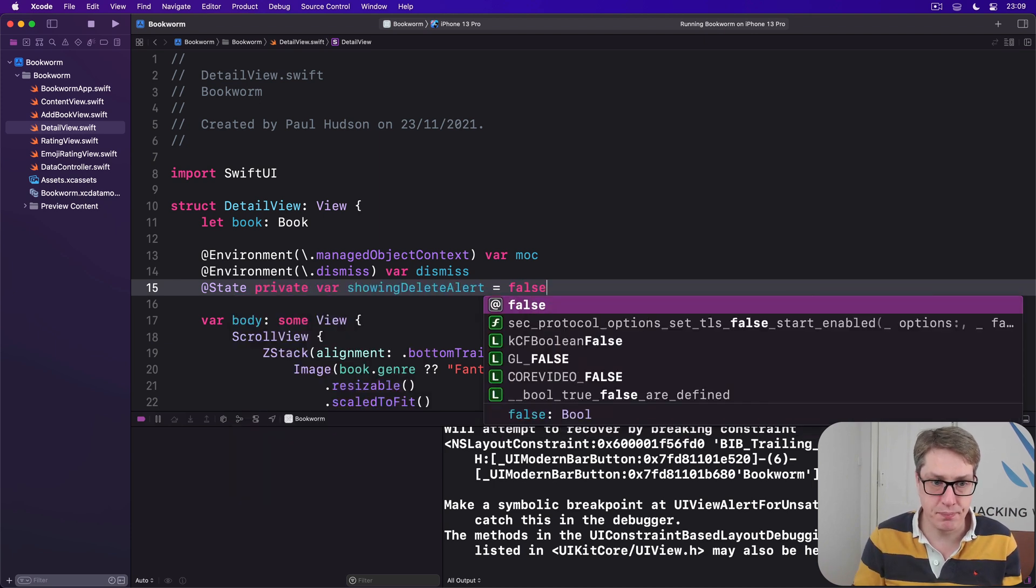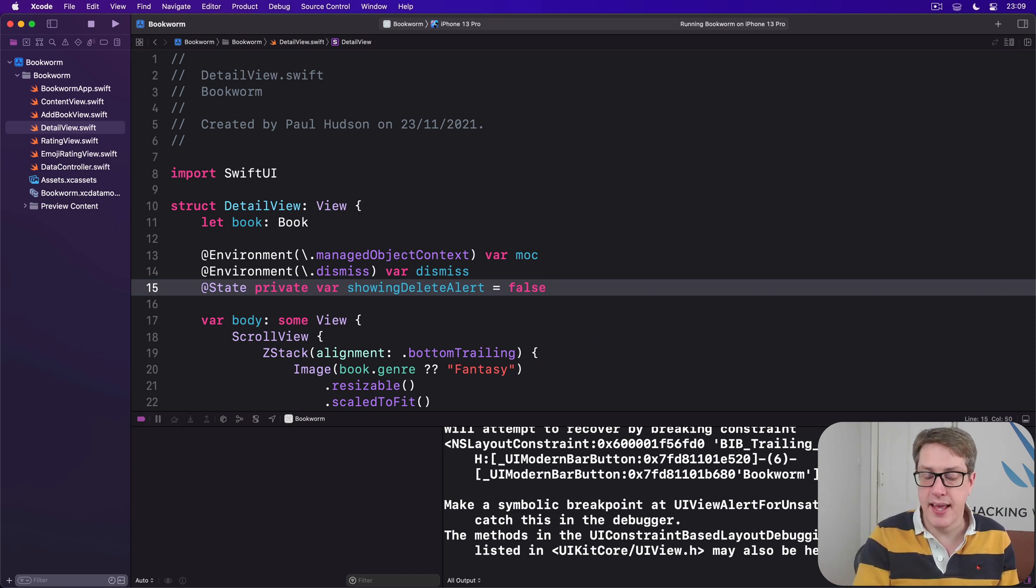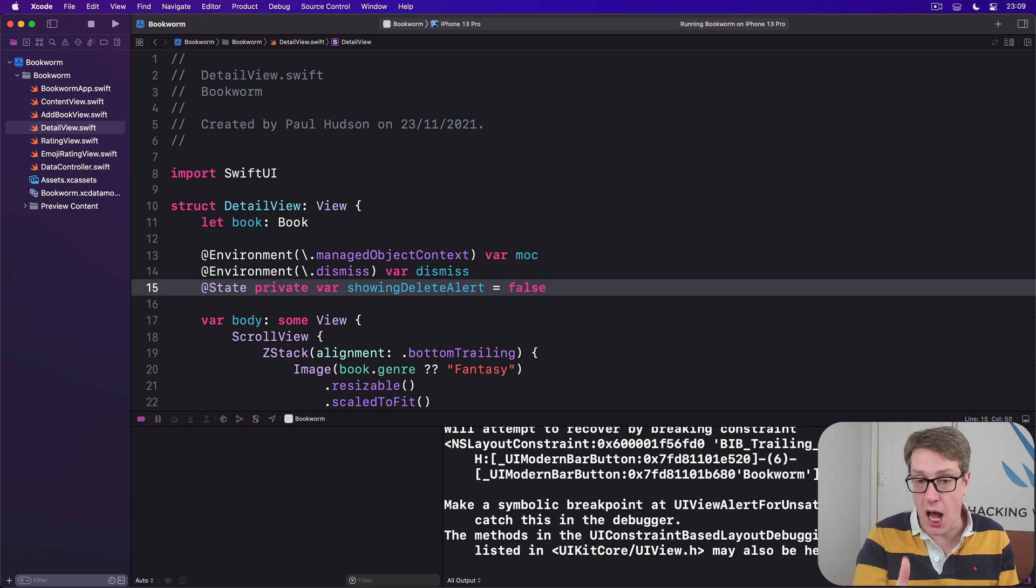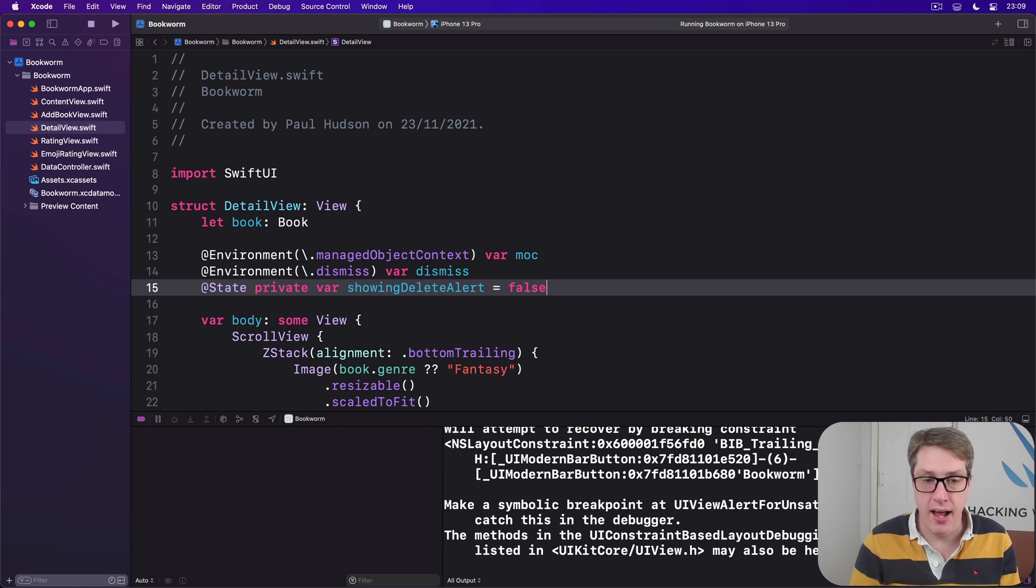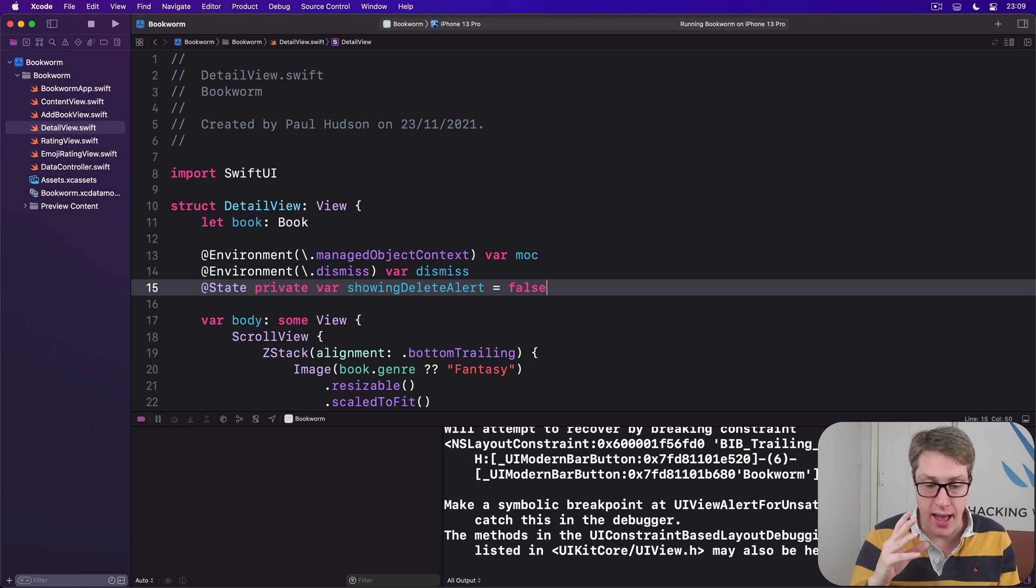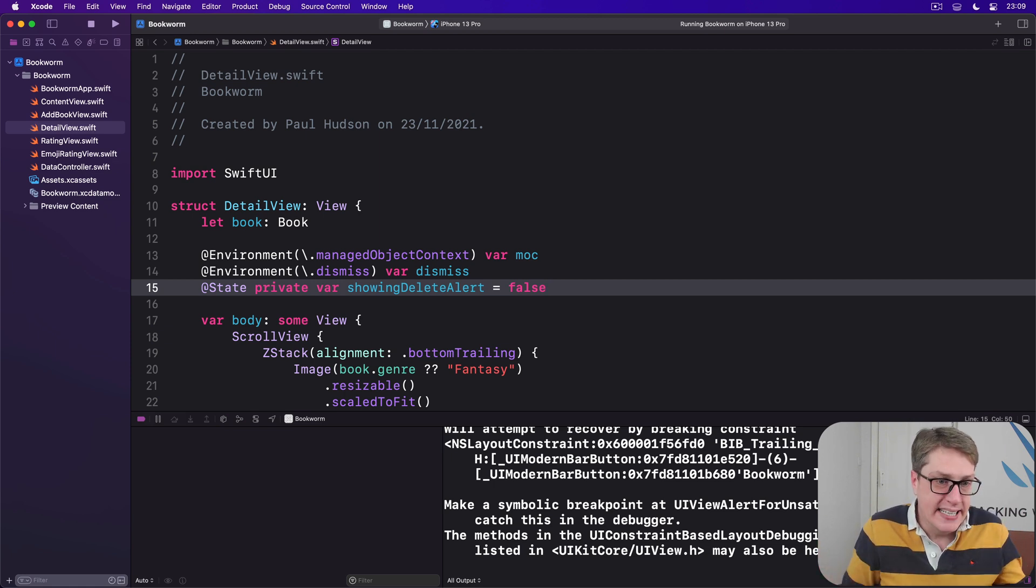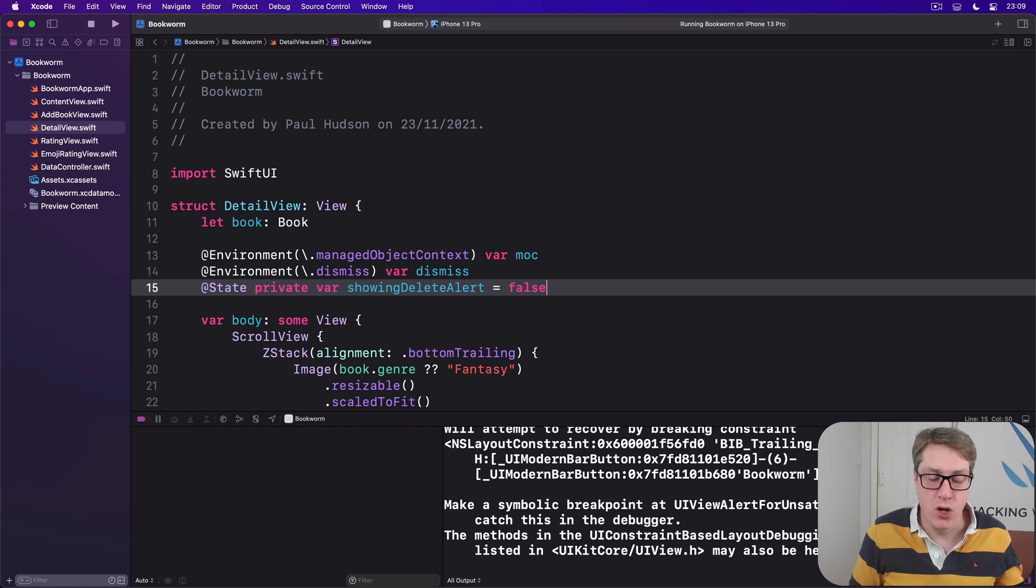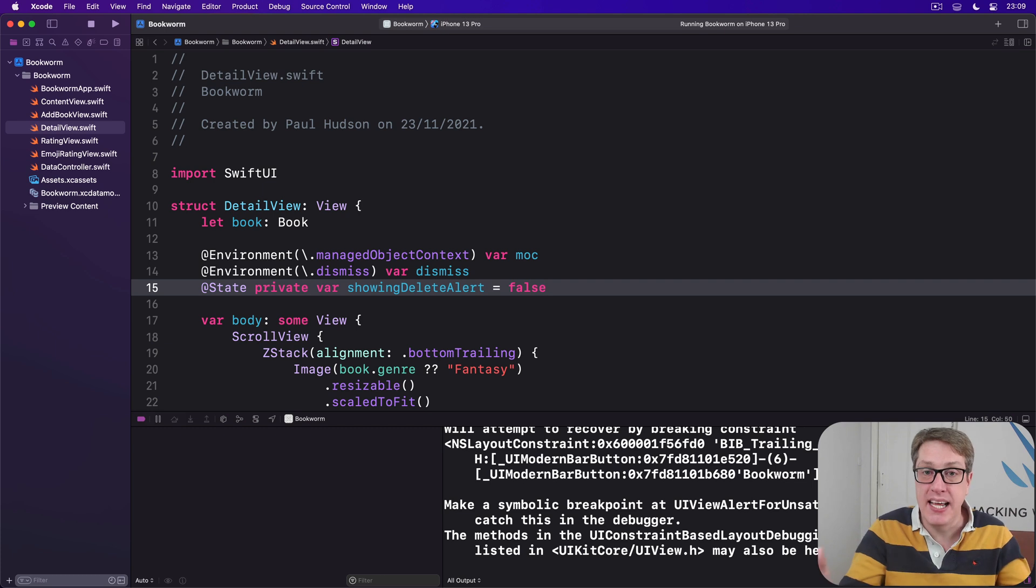The second step is to write a method that deletes the current book from our managed object context, from moc, and then dismisses the current view. And it doesn't matter that this thing is being shown via a navigation link or via a sheet - whatever, we still call dismiss. It's the power of saying dismiss - dismiss me however I was shown.